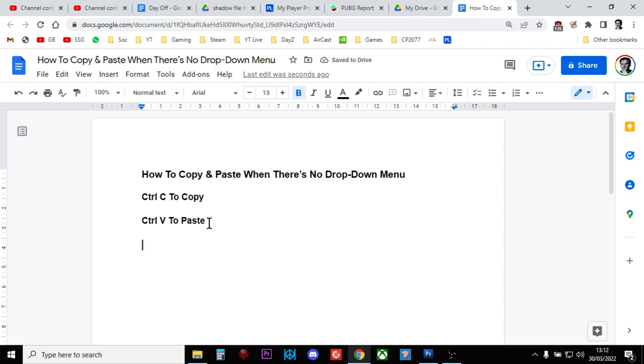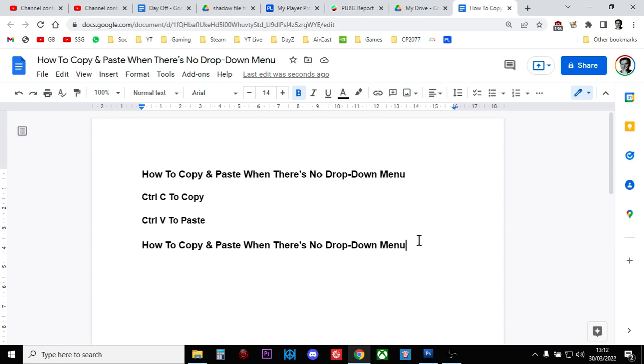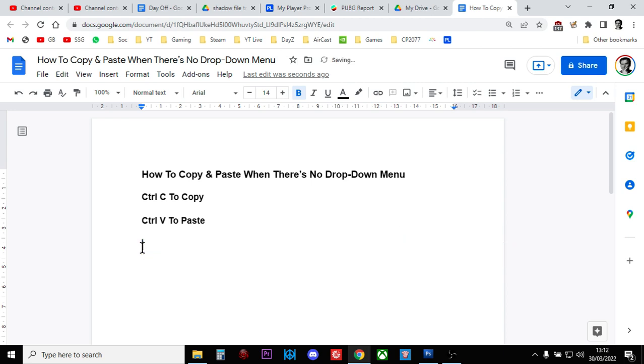Now this will be blindingly obvious to probably 99.9% of people watching this video. But I had someone ask me the other day, and I thought if you've never really done much text editing, you might not have come across this.